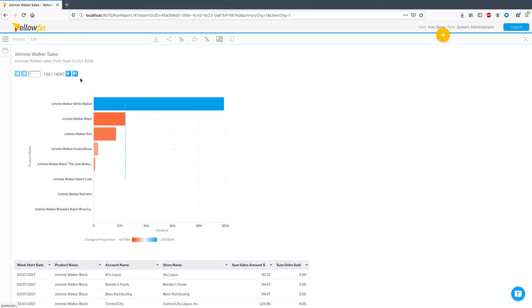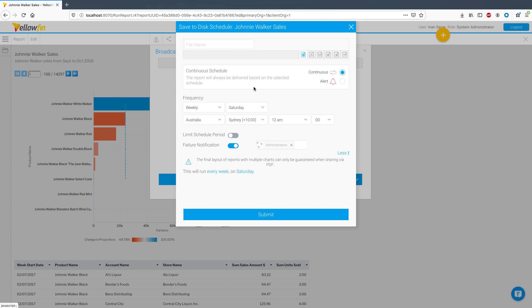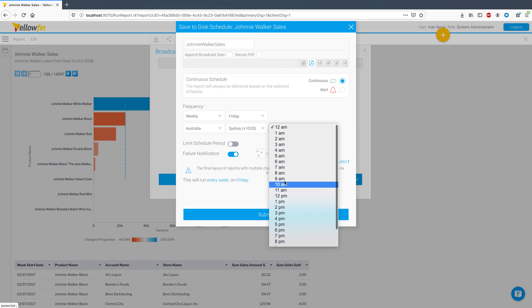In 9.2, we have also introduced a new broadcast scheduling type called Save to Disk. Besides receiving emails and notifications within Yellowfin, this new option allows you to save broadcast results on a local server path. Once you have set up the server path within the admin console, this new option becomes available to you. Simply select the file type, give it a name, add any additional delivery rules, and submit.